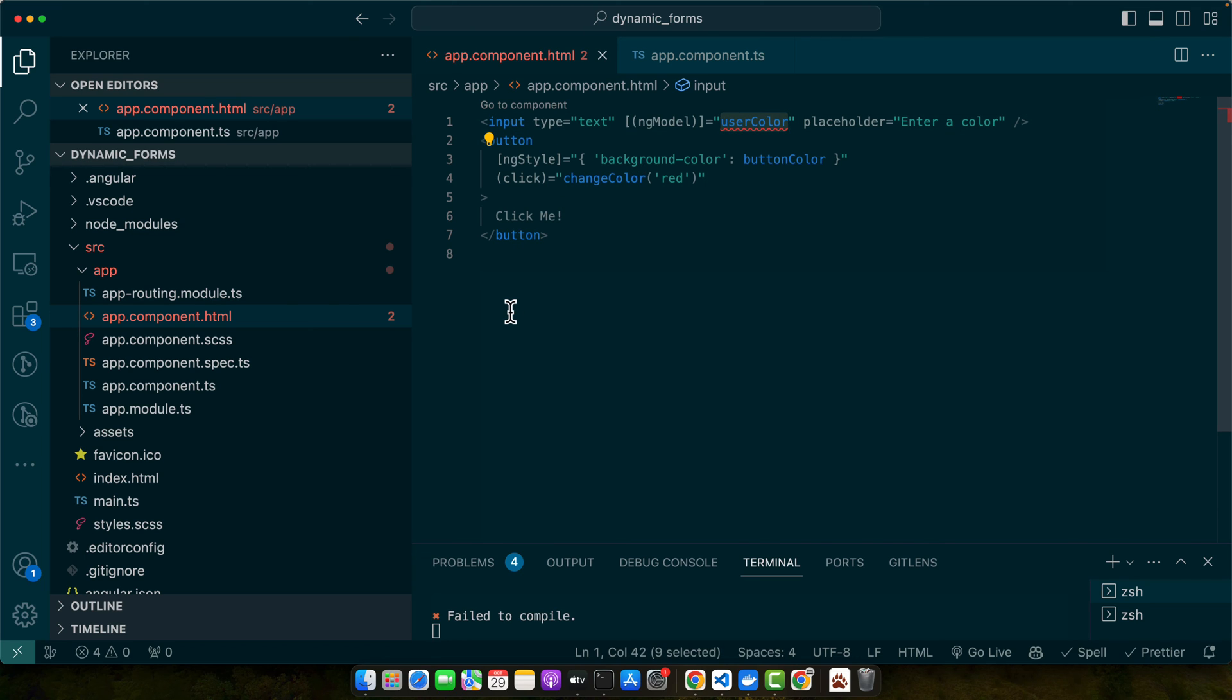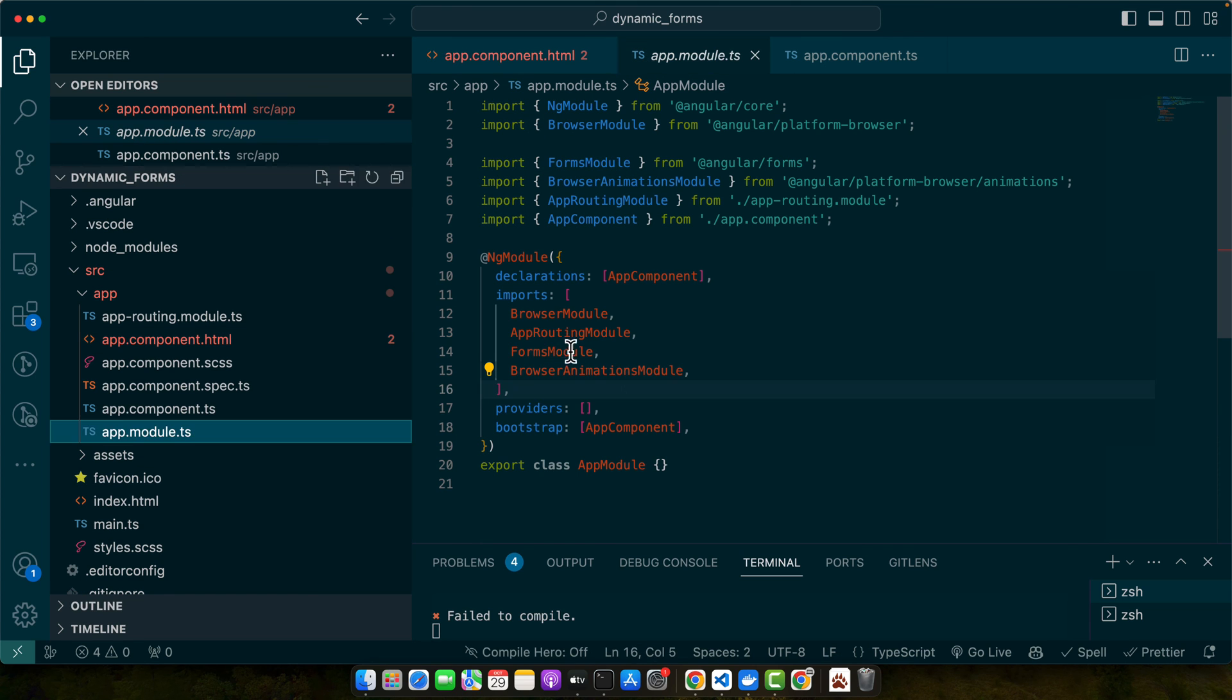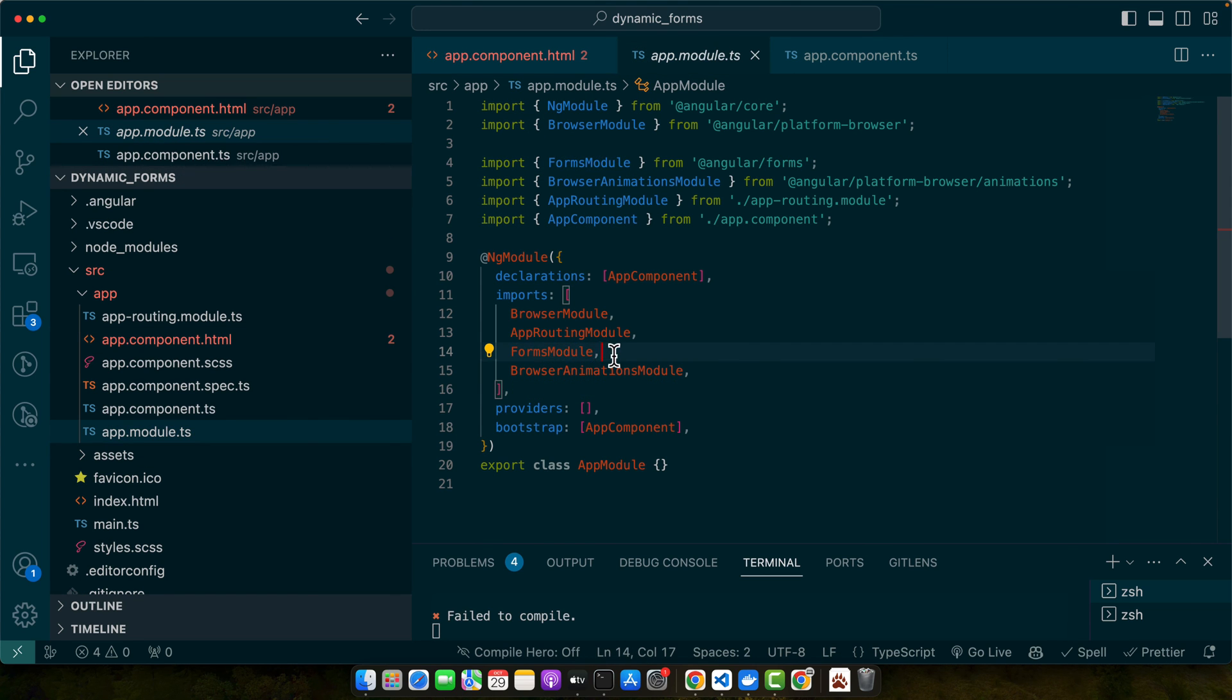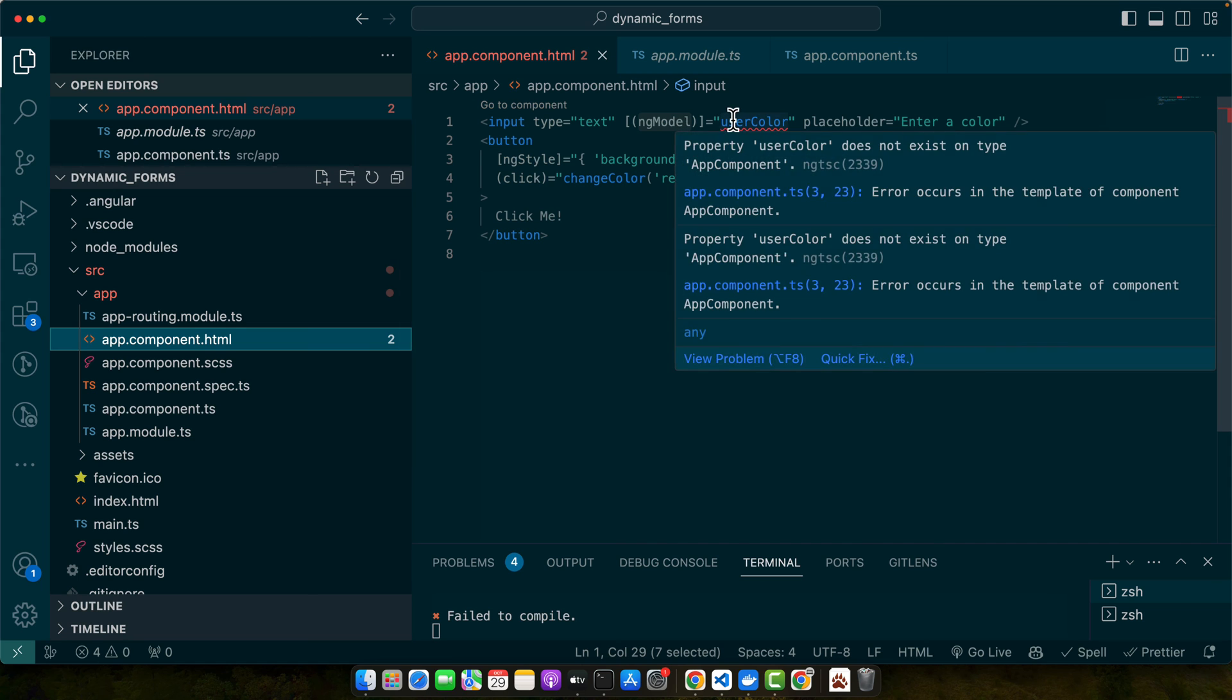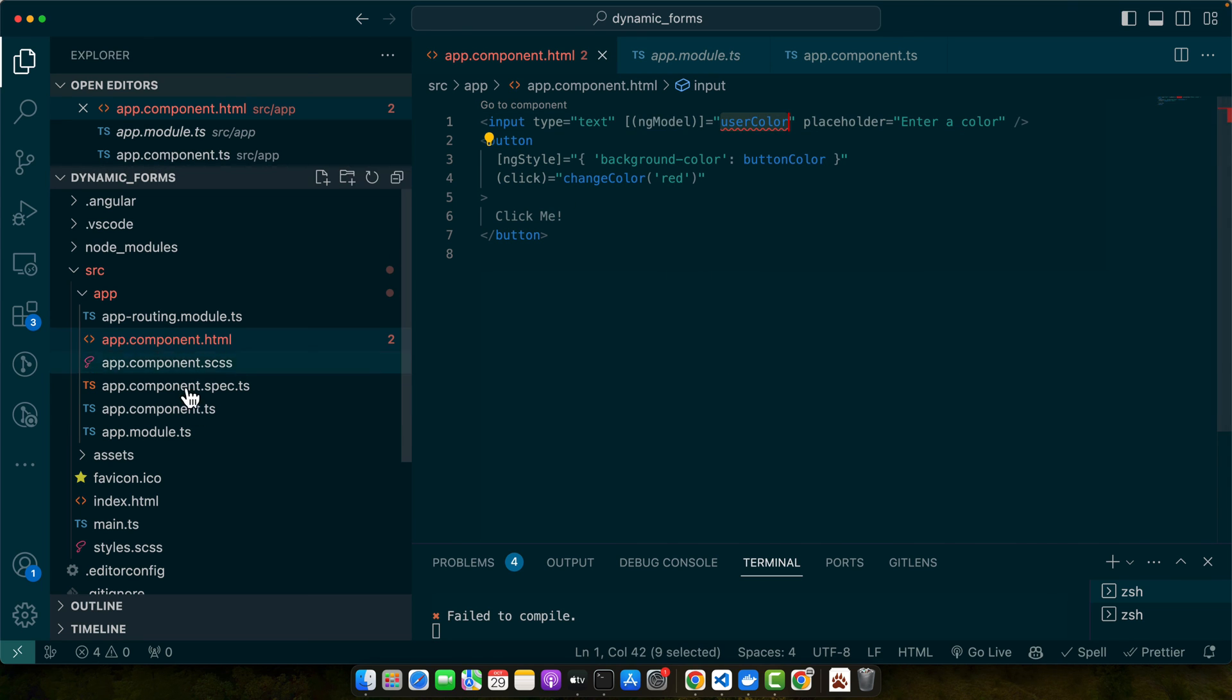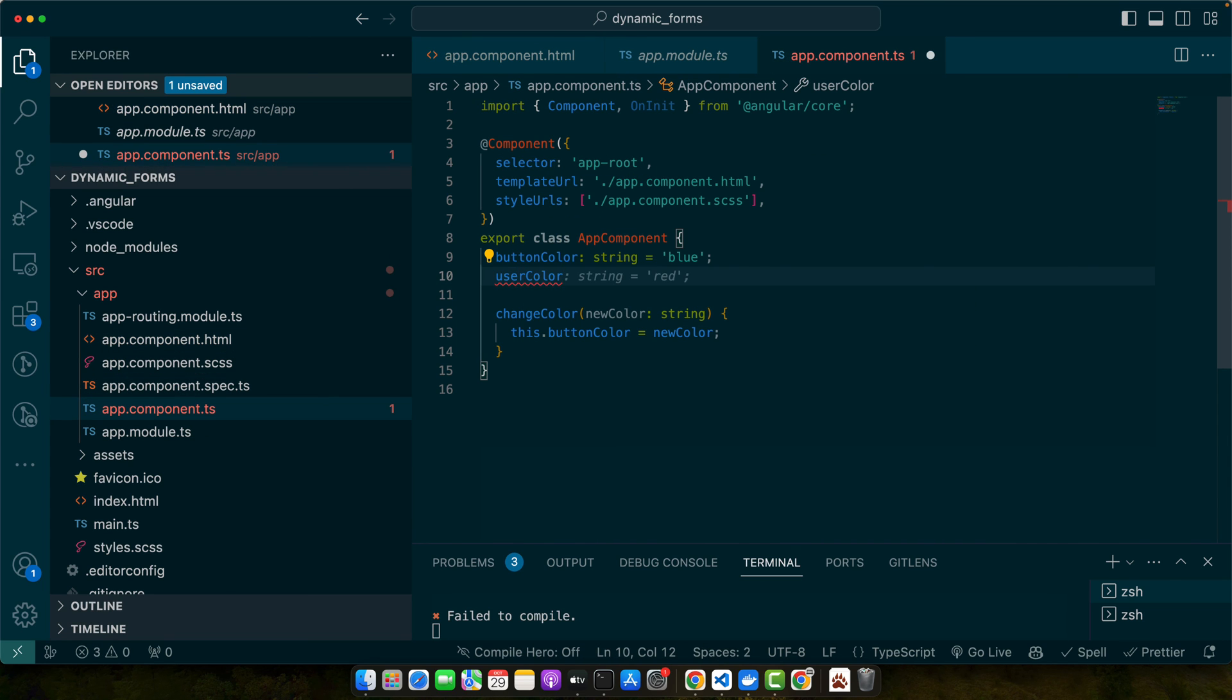But before that, make sure you have imported the FormsModule in your app.module.ts to use ngModel that we just added here. I already have FormsModule imported, so that's why it's working. We just have to define the userColor property.